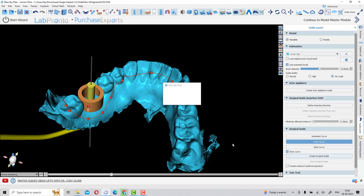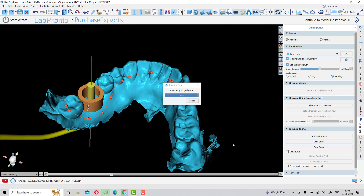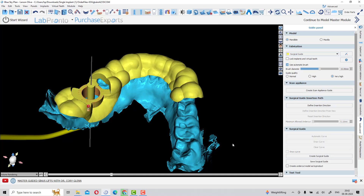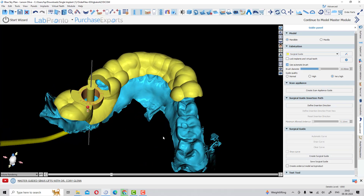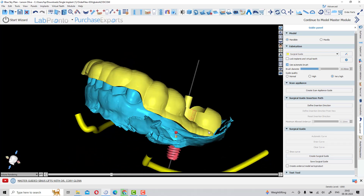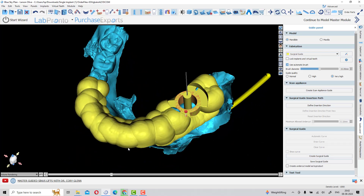Once the outline is covered, click 'create surgical guide' and your guide will be ready in a few seconds or minutes depending on your processor speed. You will see the 3D surface of the surgical guide in the 3D window. Once the guide design is done, go to the surface panel and find your surgical guide STL file — you can export that STL file for 3D printing.